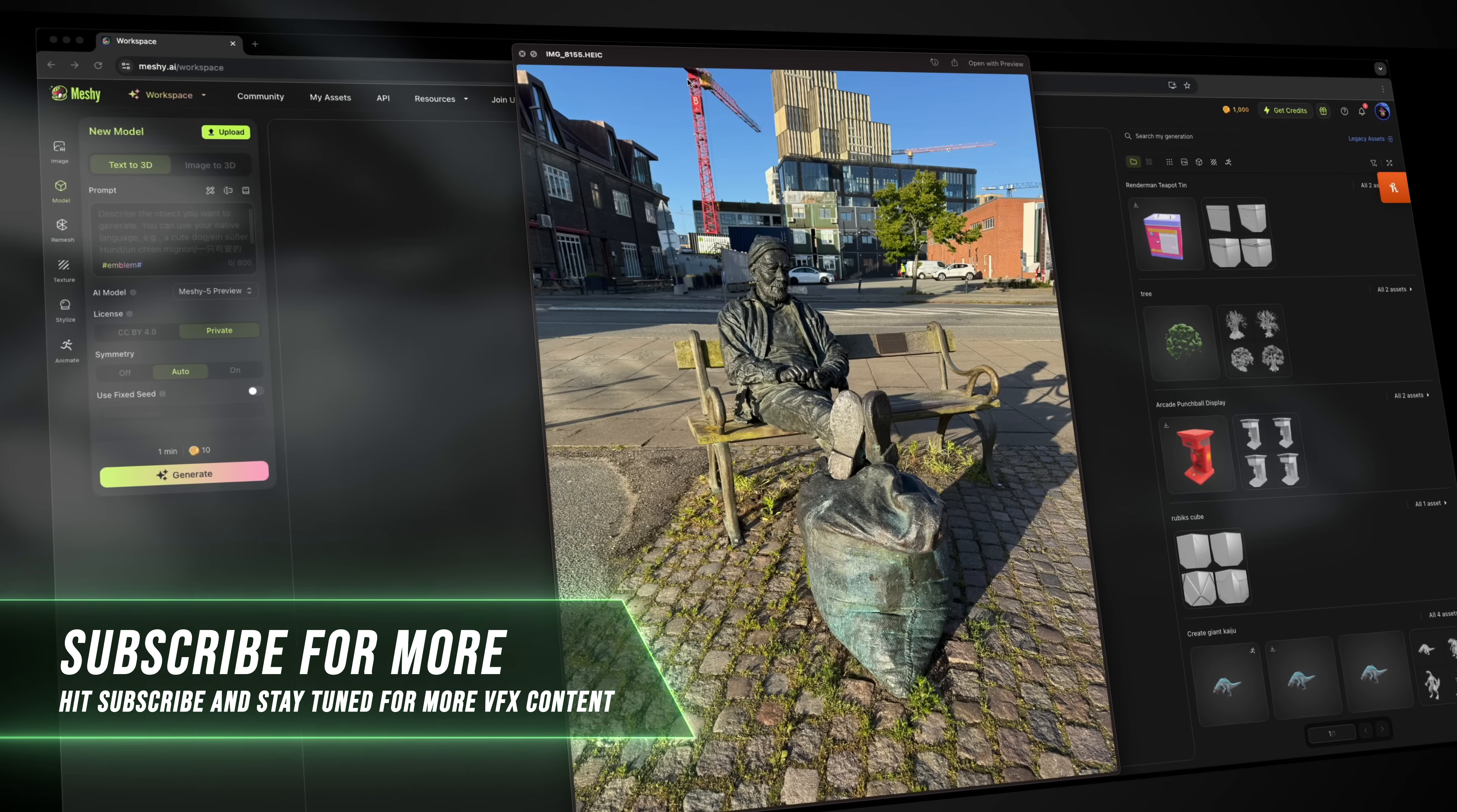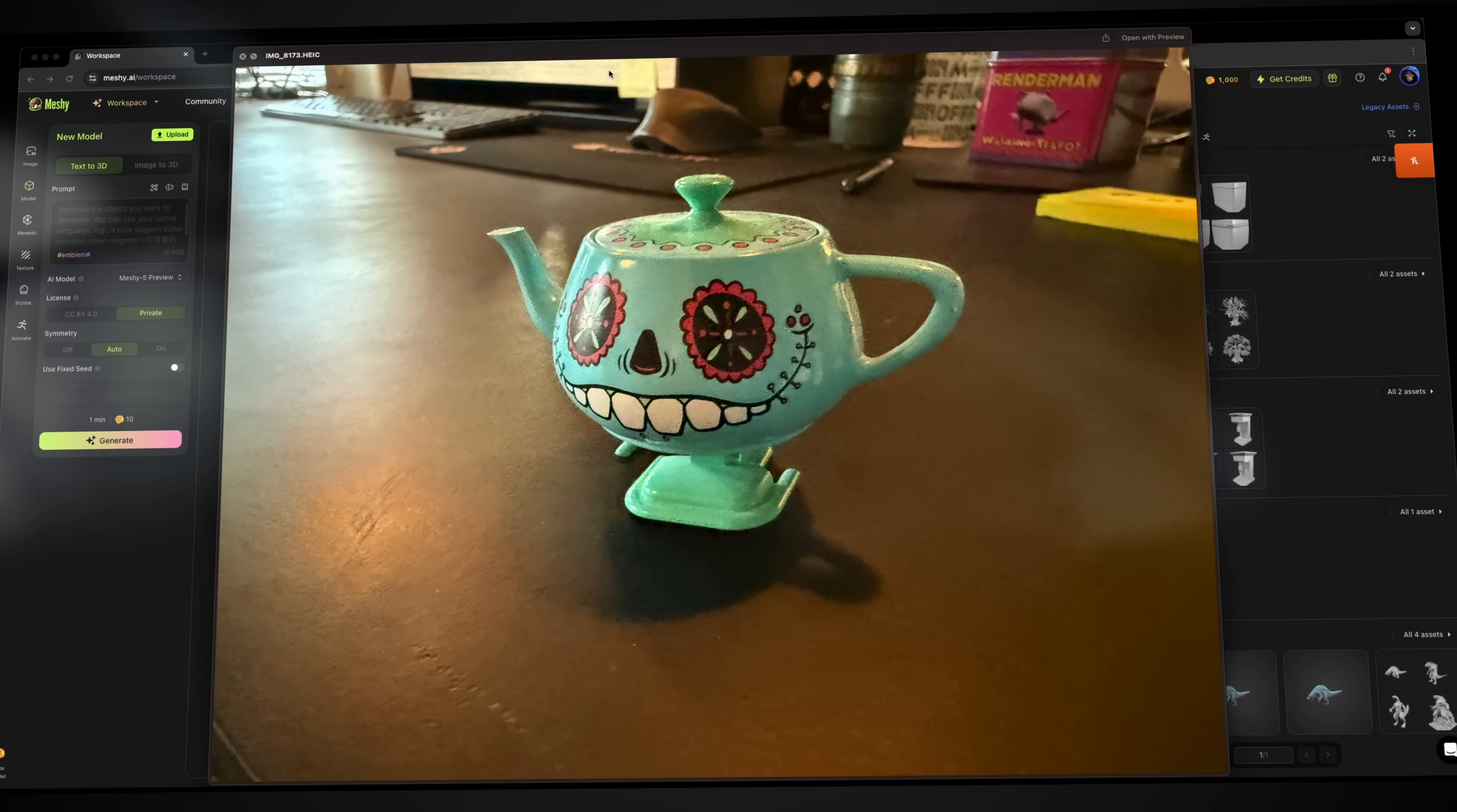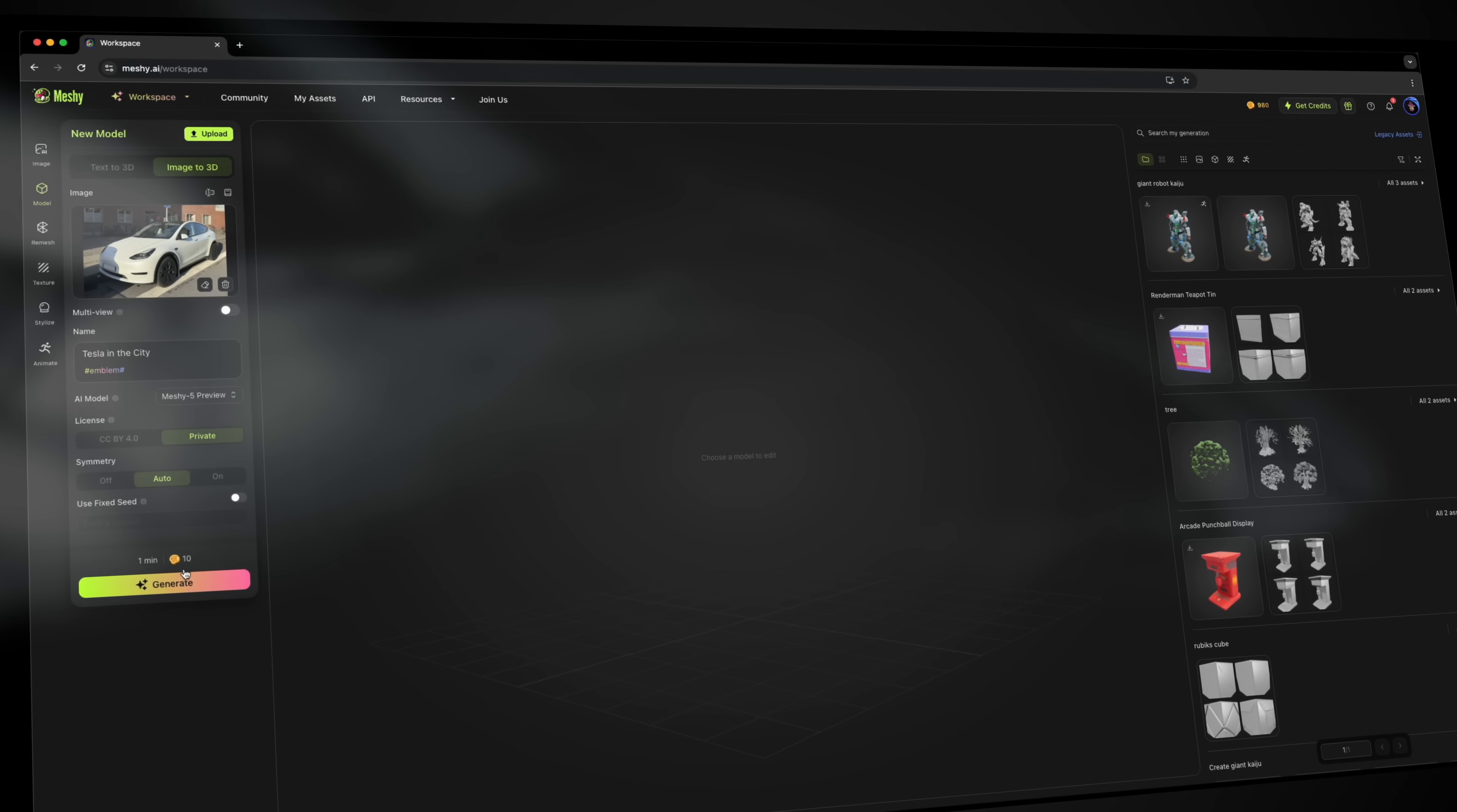So I went out on the streets and I took some cool images of random objects. So here you have an image of a Tesla, an image of a bike, some weird trash can, a crossing light, this awesome statue, a picture of this awesome RenderMan teapot, a small punching bag, and a bottle of liquor. So now I'm going to show you just how easily you can drag one of these images into the image to 3D generator. And this AI is really clever. It can already detect that it's a Tesla in the city.